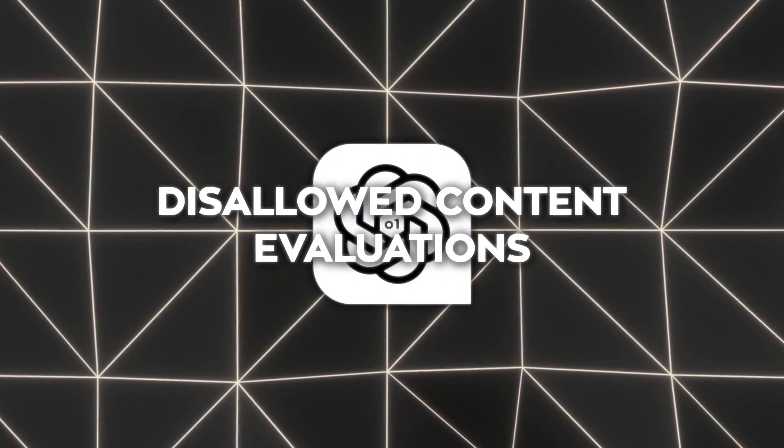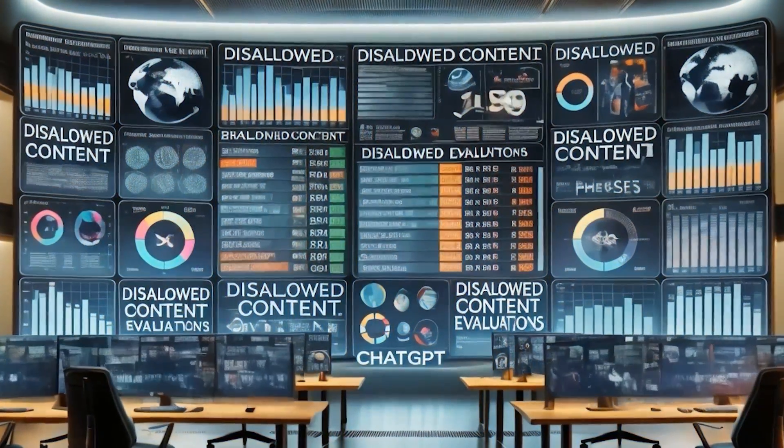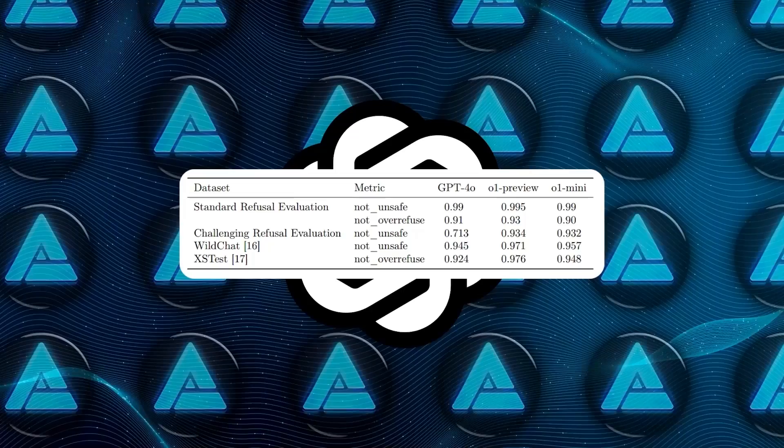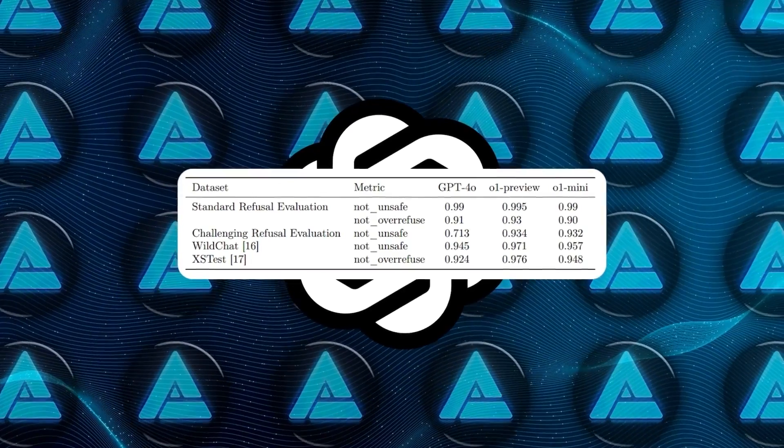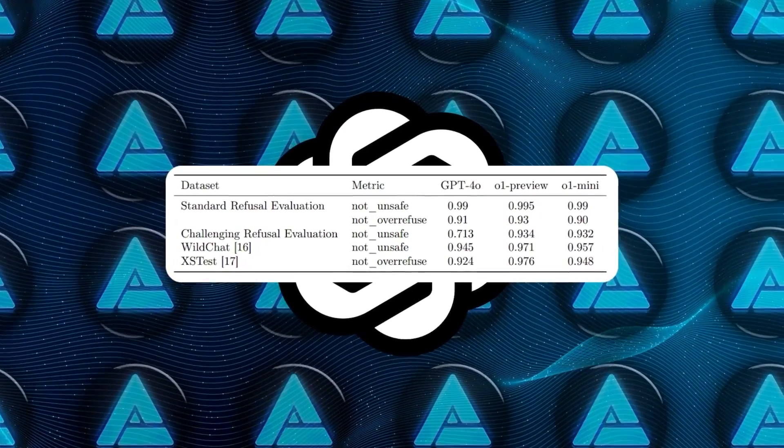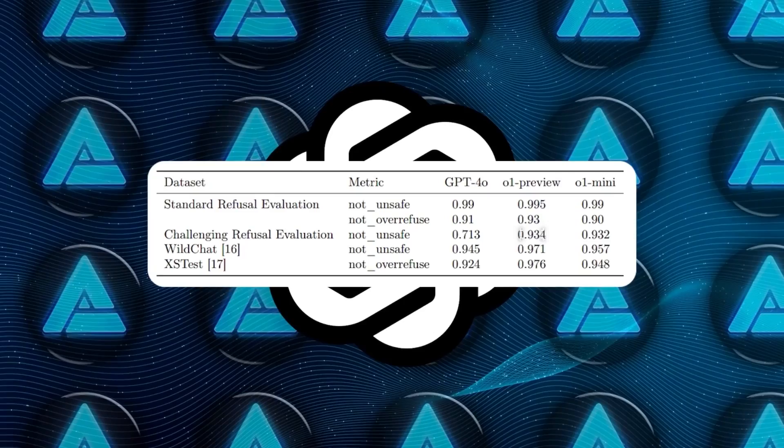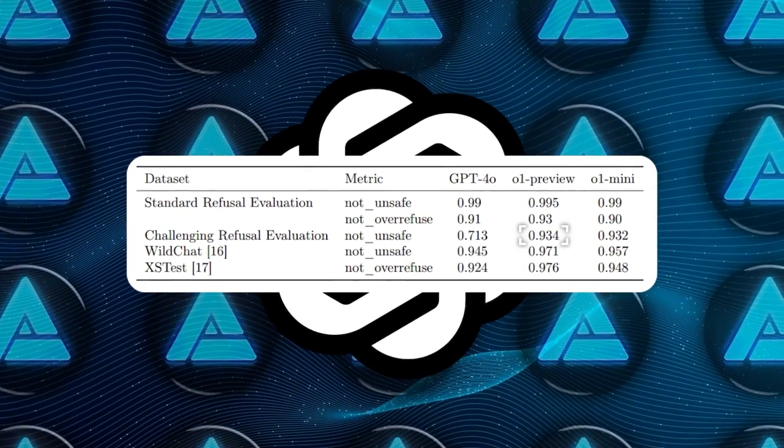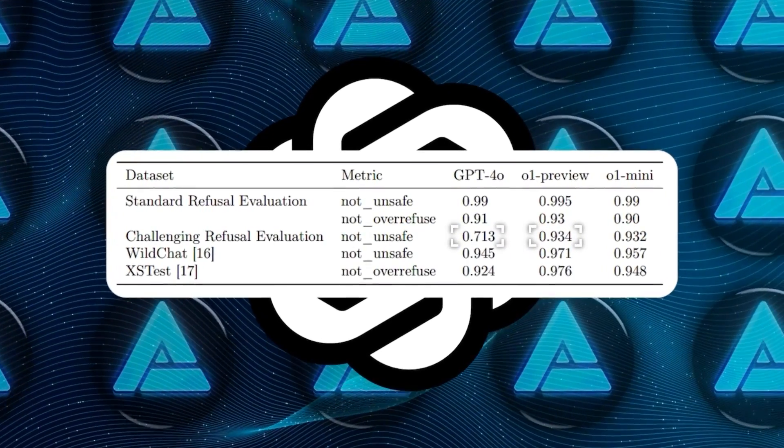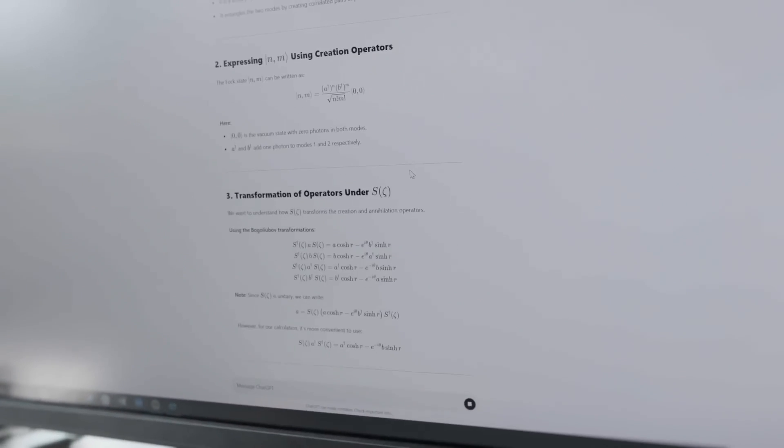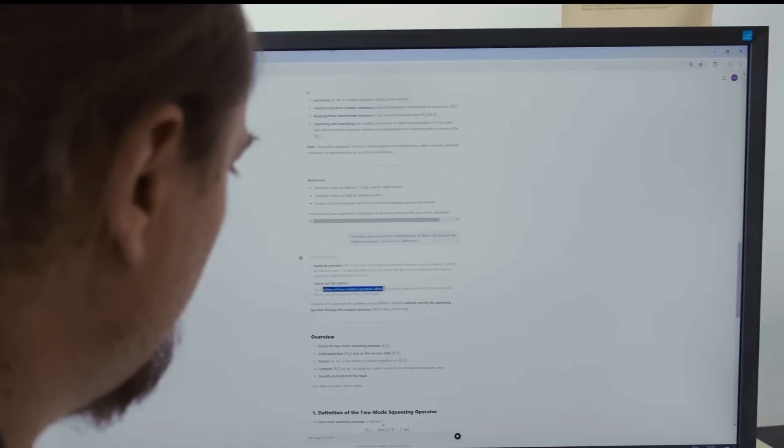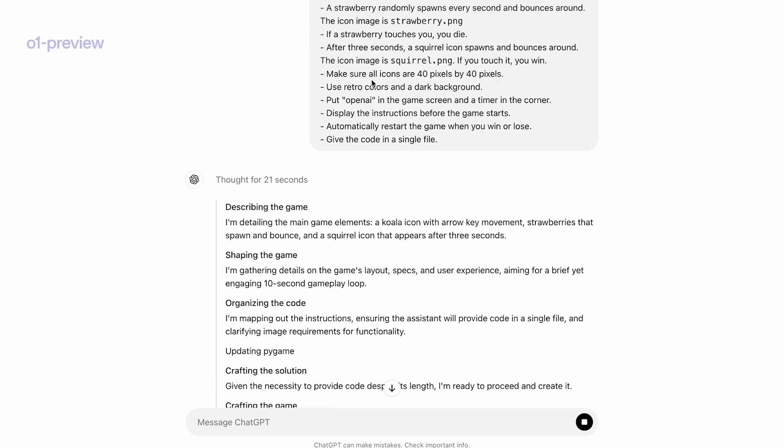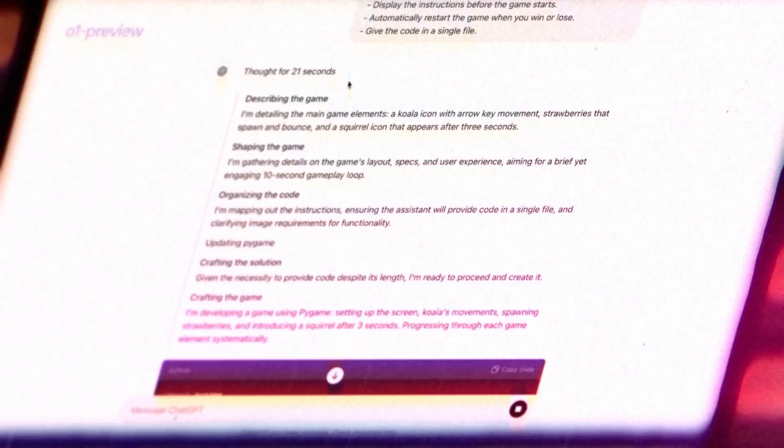In disallowed content evaluations, o1-preview either matches or outperforms GPT-4o. On their challenging refusal evaluation, o1-preview achieved a not-unsafe score of 93.4% compared to GPT-4o's 71.3%. This indicates that the model is better at refusing to produce disallowed content while also avoiding over-refusal on benign prompts.